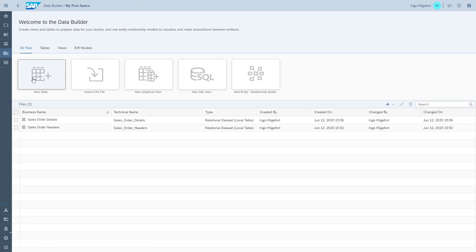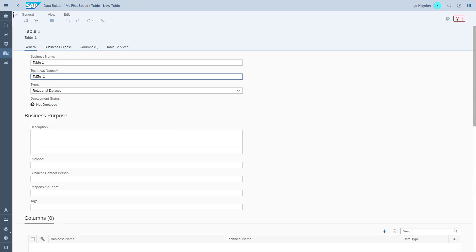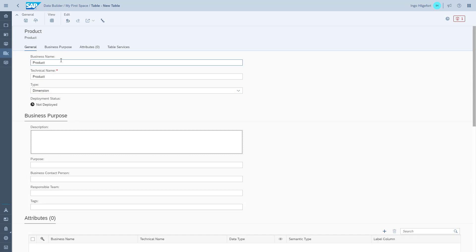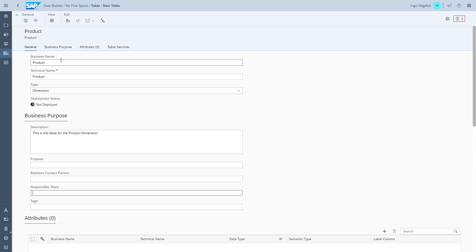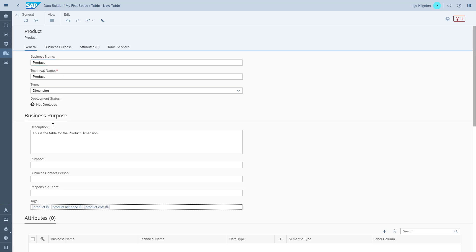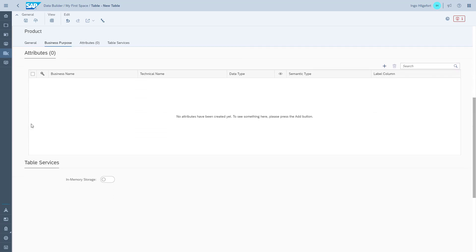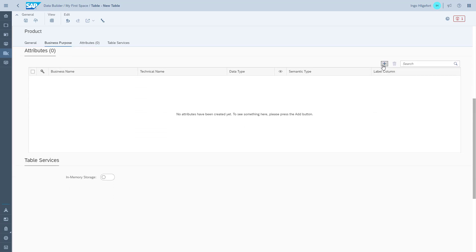As the third table, we go ahead and create the table for product. We start by entering the name and the technical name, but this time in terms of type, we're going to change and configure the table as a dimension table. We will see we then have a few additional options for the columns. We quickly enter the details for the business purpose and then start entering the individual columns.